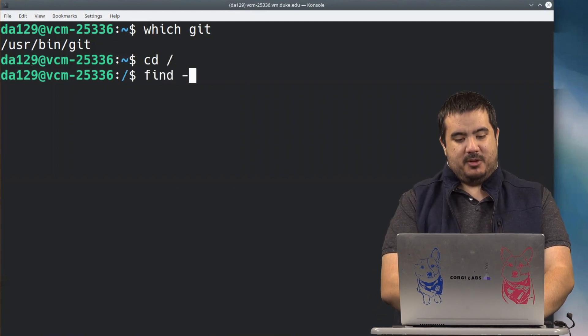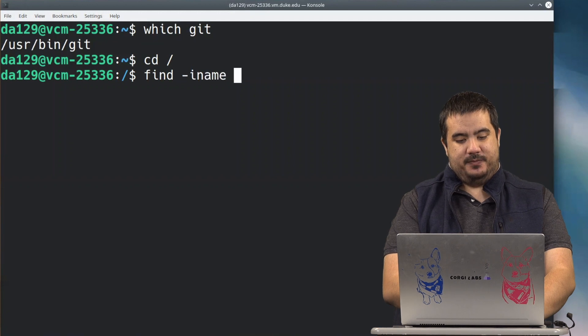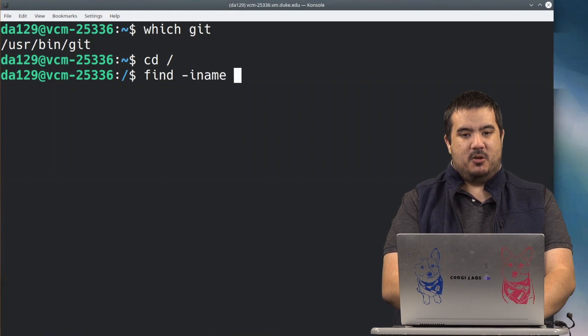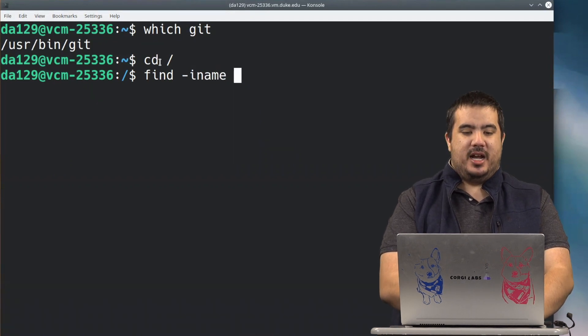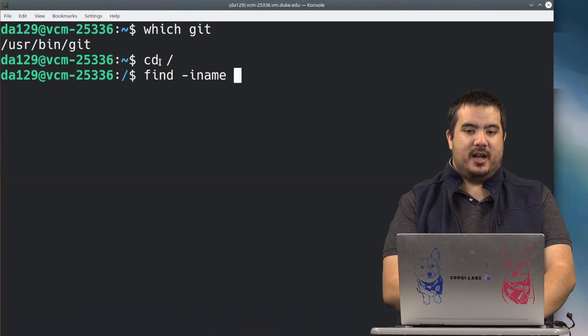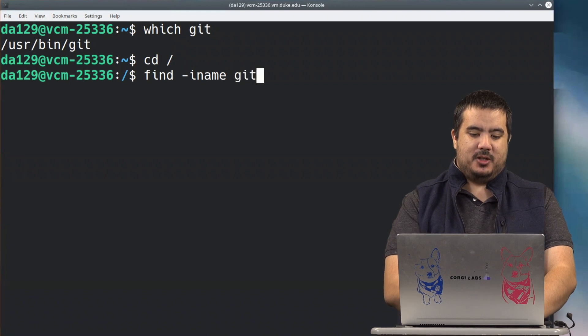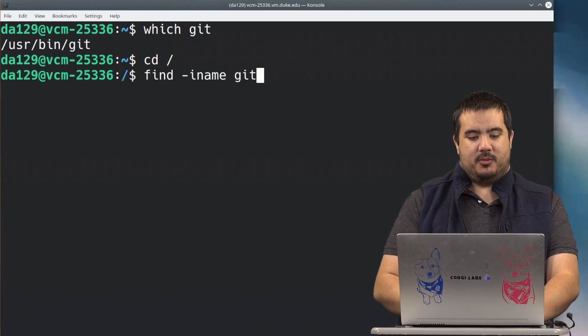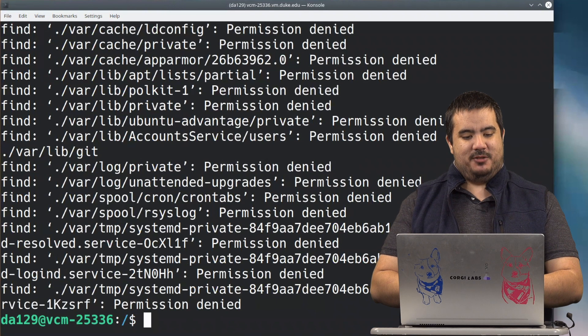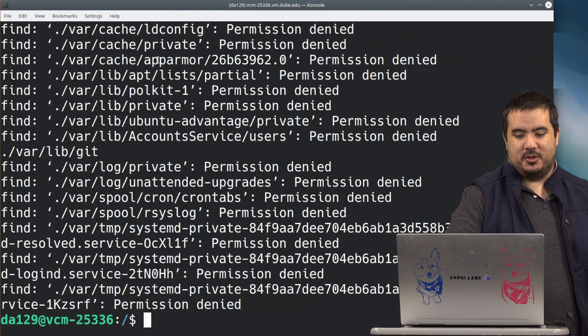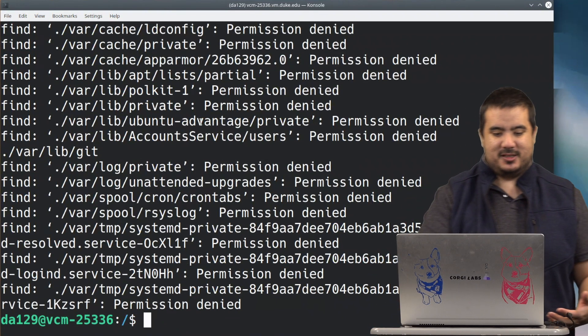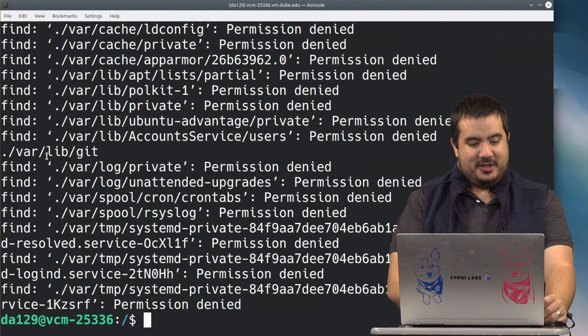I'm going to pass in the argument iname, which is just case insensitive name, and I want to find the file git. And I'll press enter, and we can see right now it's actually searching through the whole file system to find this thing.